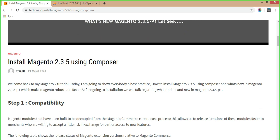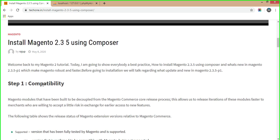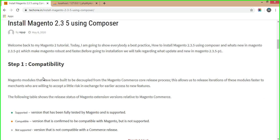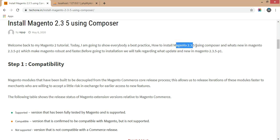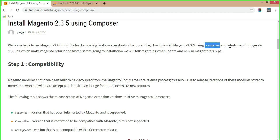We have come to the landing page of the installation of Magento 2.3.5. In this tutorial, we will go step by step practically regarding how to install Magento 2.3.5 using Composer, and what's new in Magento 2.3.5 p1 which makes Magento more robust and faster.